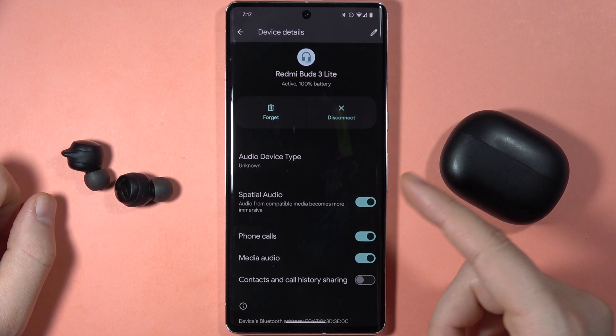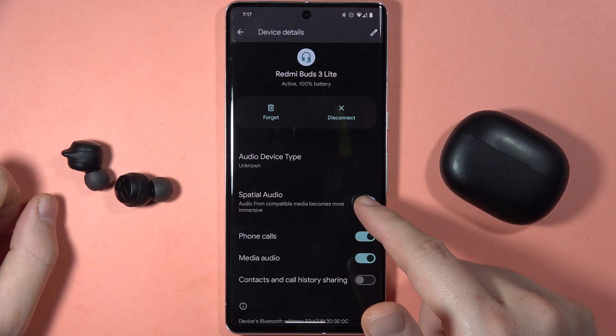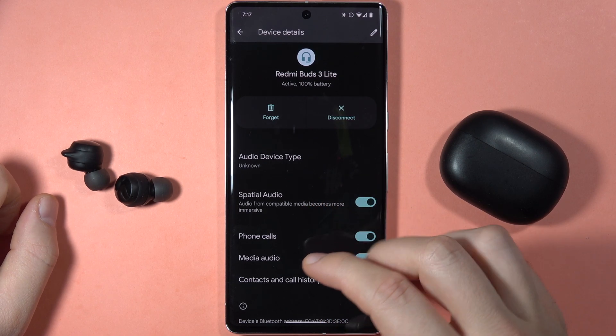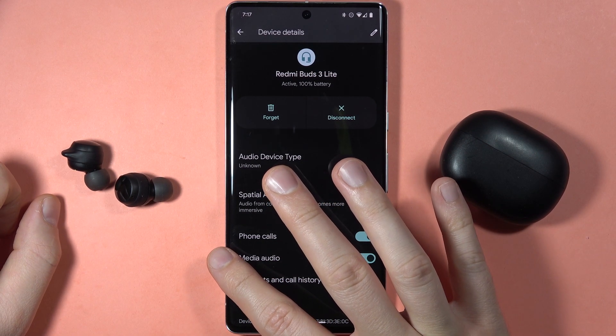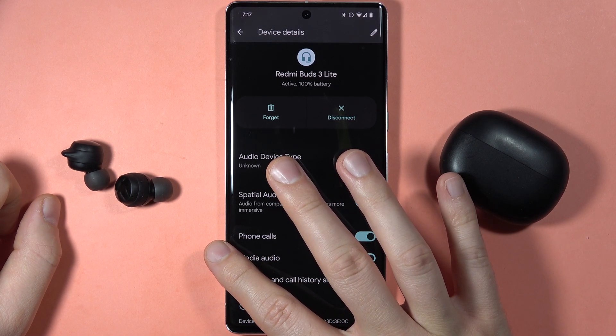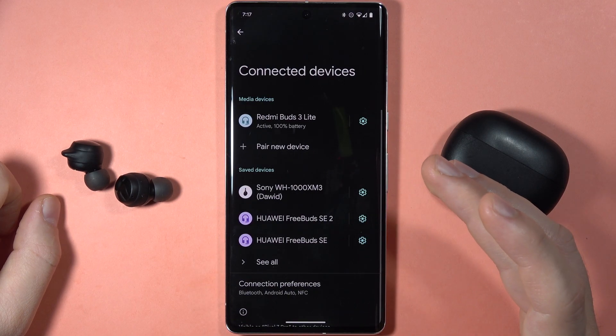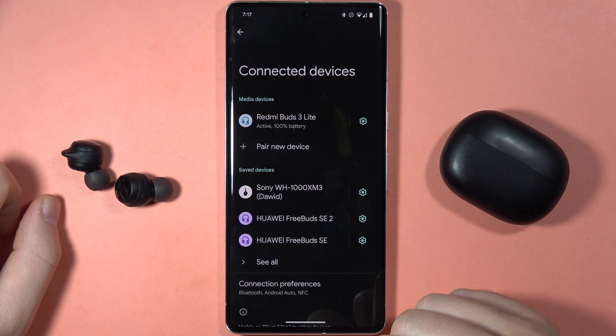Right now it should be turned on, but from the description we can read that it's not working with every streaming service, so you can tell me if it works for you.